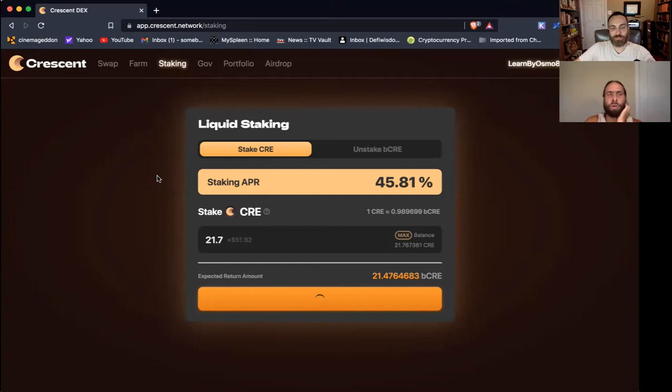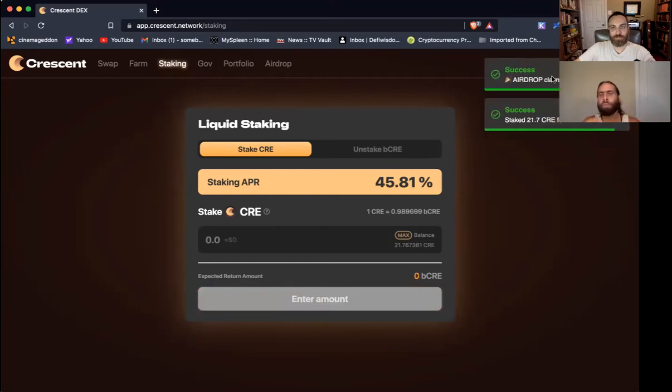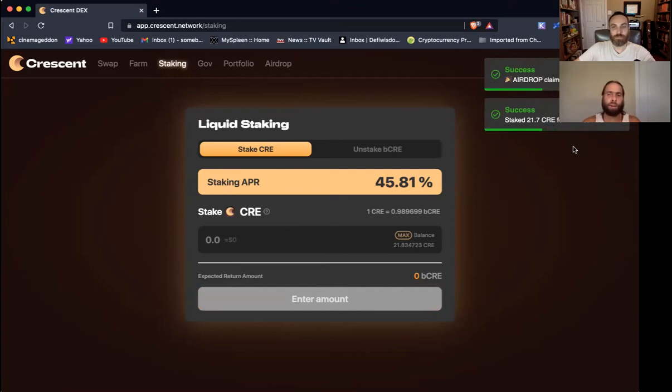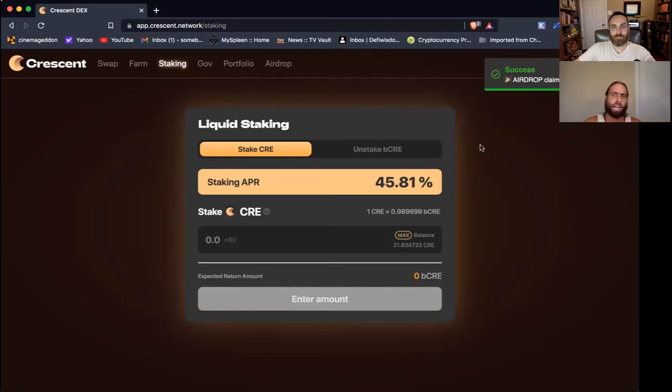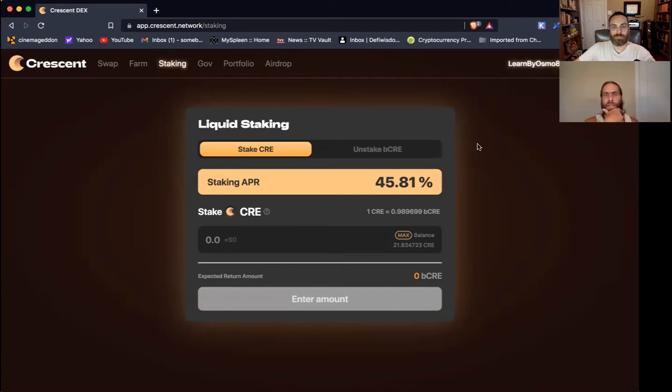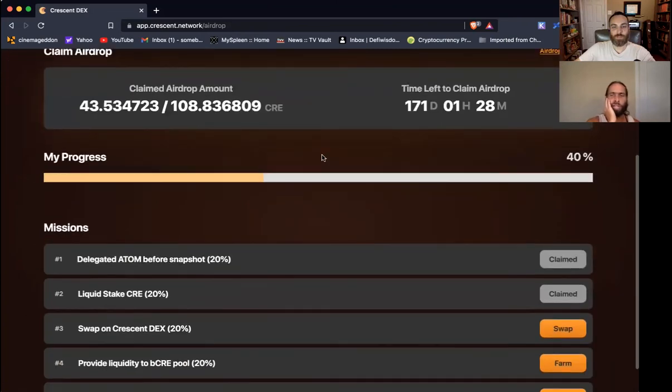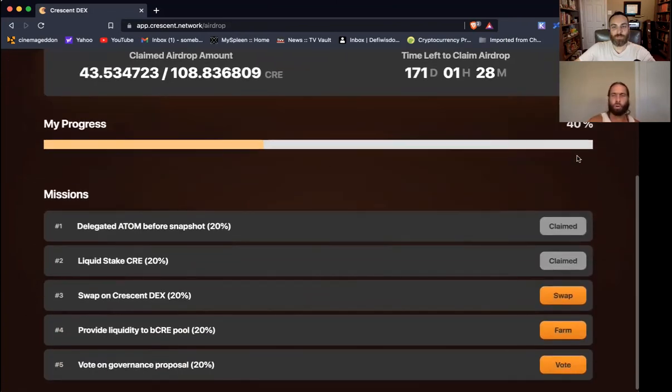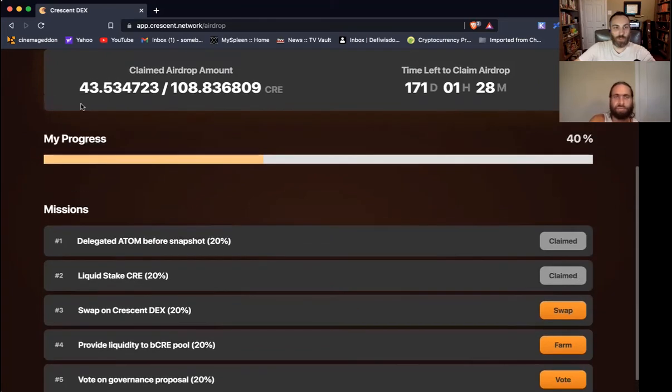The first is obviously just have delegated Atom prior to the snapshot. Each one of these is going to unlock 20% of the total airdrop. And obviously we've already claimed that, that's automatic. And so now we're going to go down to liquid staking and we need to stake the CRE tokens that we have just received. I'm going to go ahead and stake the max because I am going to unlock more that I can play with for other things. Do 50%, that way later on if you want to provide liquidity. But they're going to give me 20% more for doing this. We'll just go ahead and do the max.